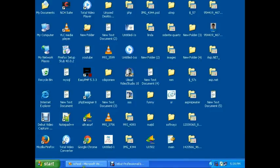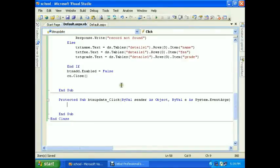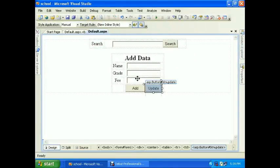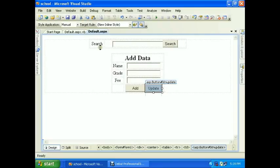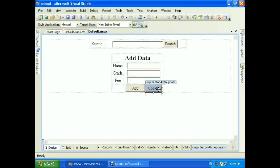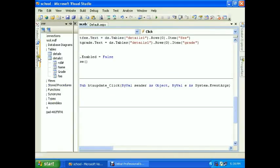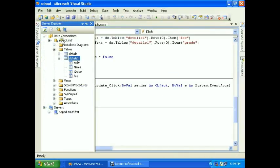Hi guys, today in this tutorial we will learn how to update data in the table in the database. In the previous videos you learned how to retrieve the data and how to insert the data. Now we will show you how to update the data in the database. Double click the update button. This is our